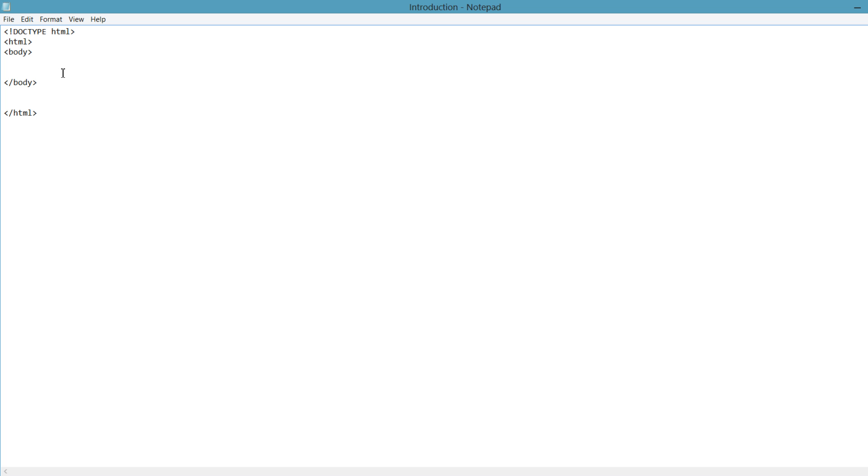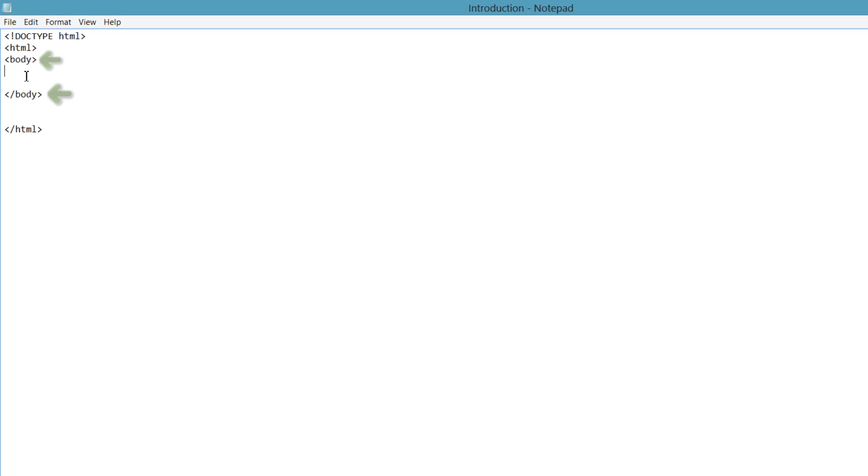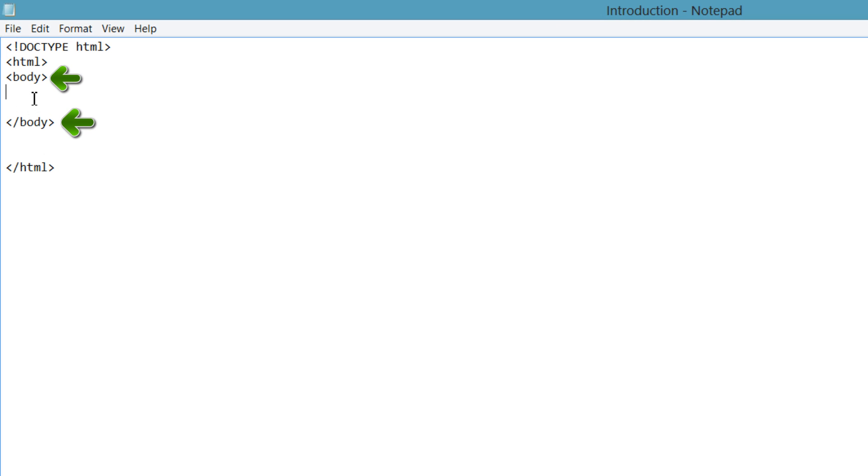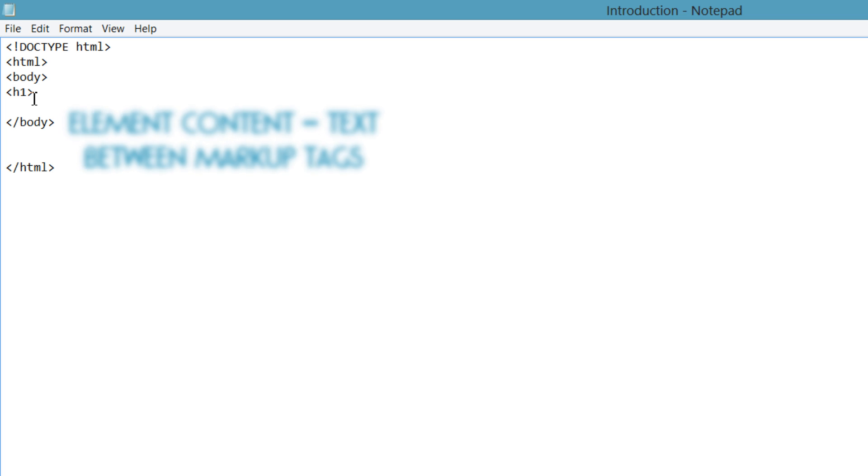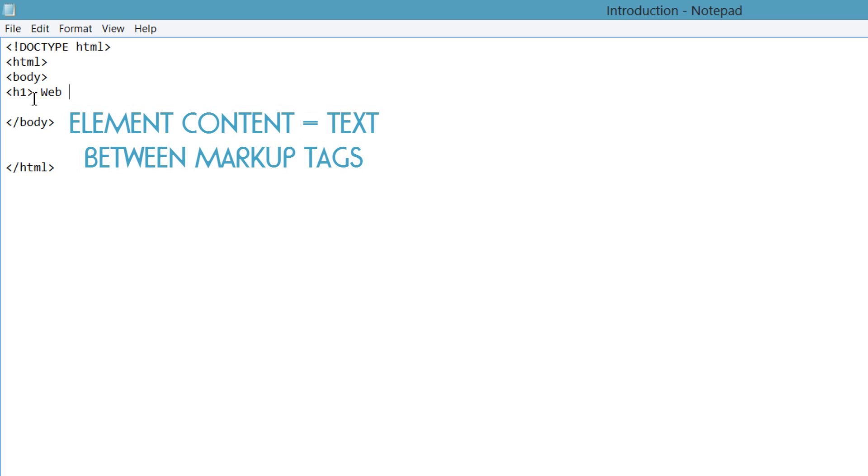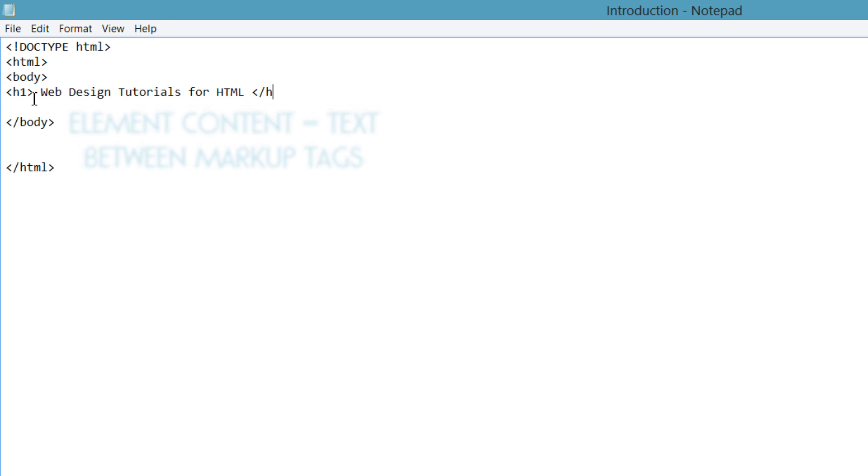Within Notepad, you want to click between the opening and closing body tag, and we can go ahead and write our first H1 heading tag. So I'm going to write H1, then I'm going to write my text in the middle, or in other words, my element content. So I'll write Web Design Tutorials for HTML, then I'll close it with the H1 tag.